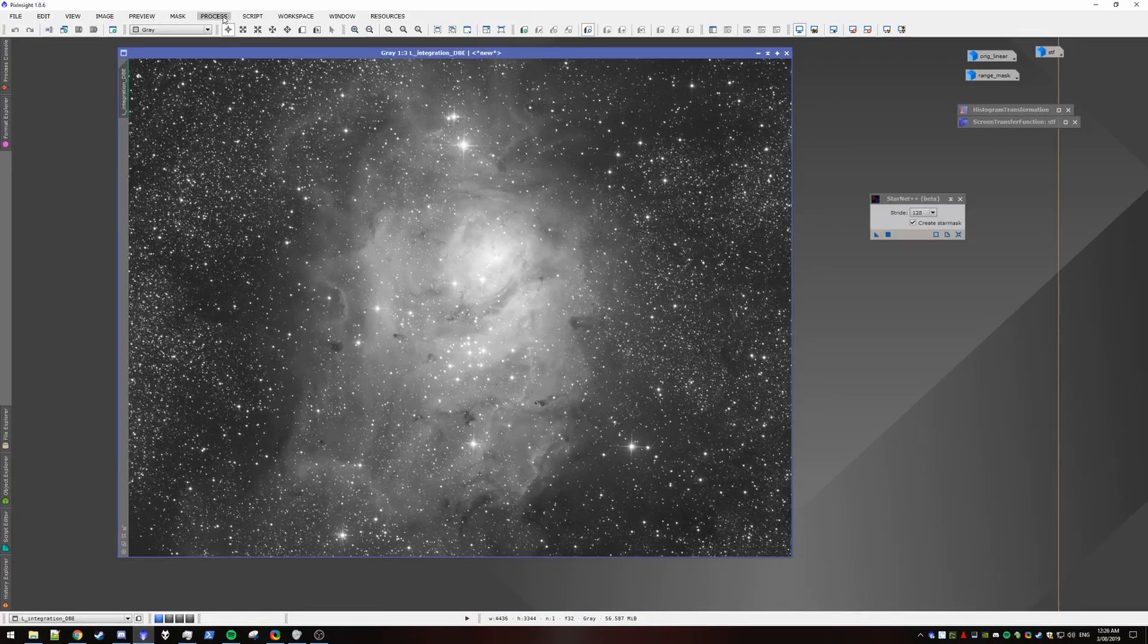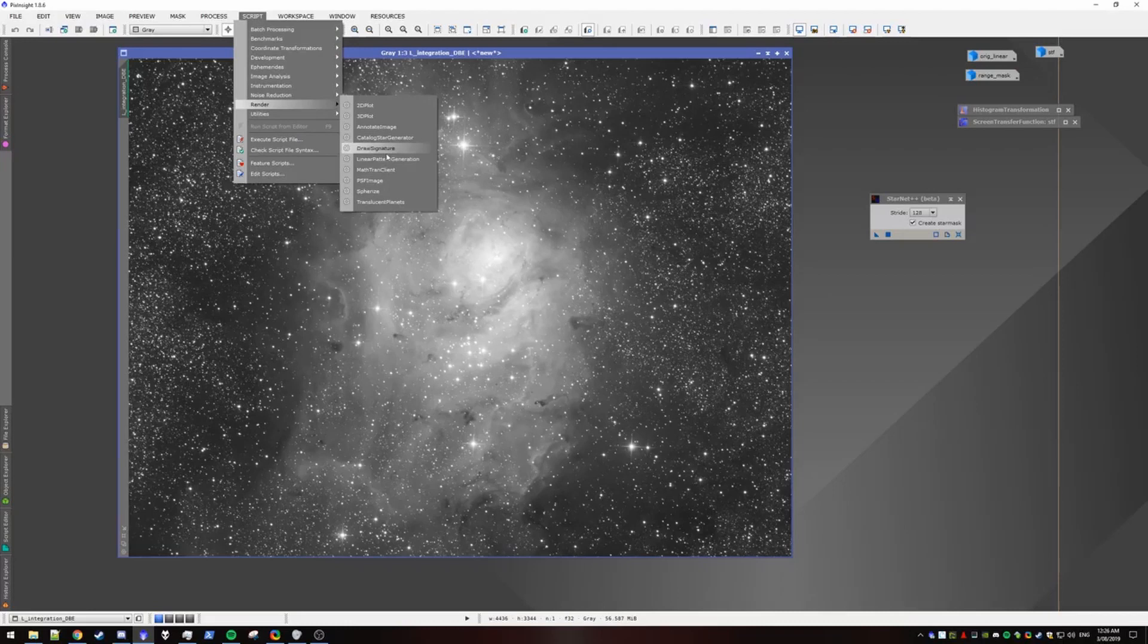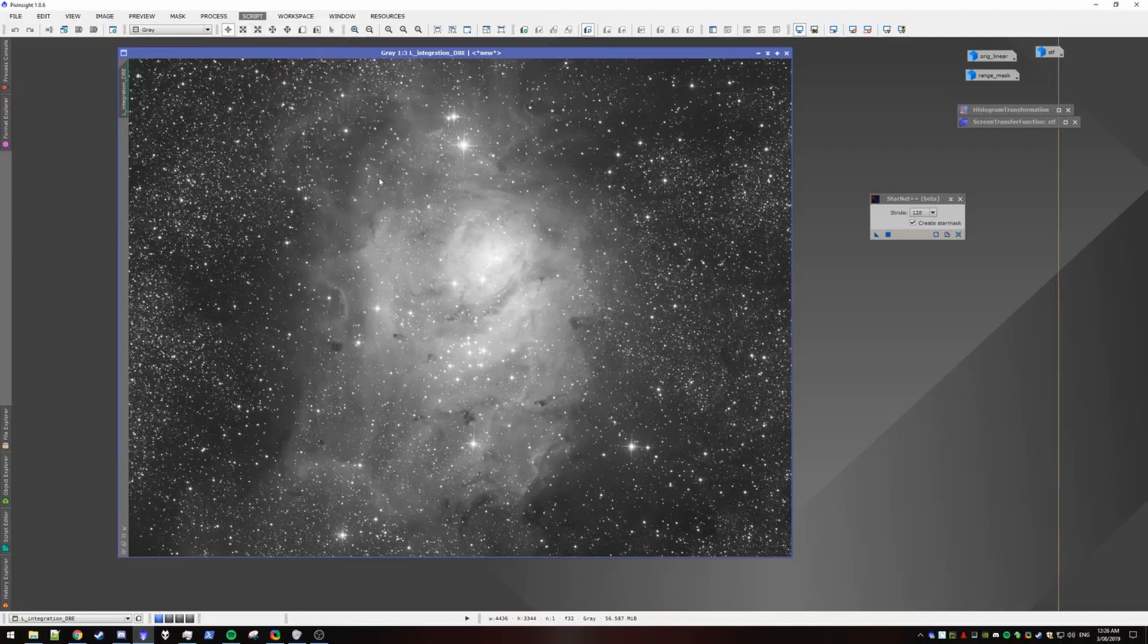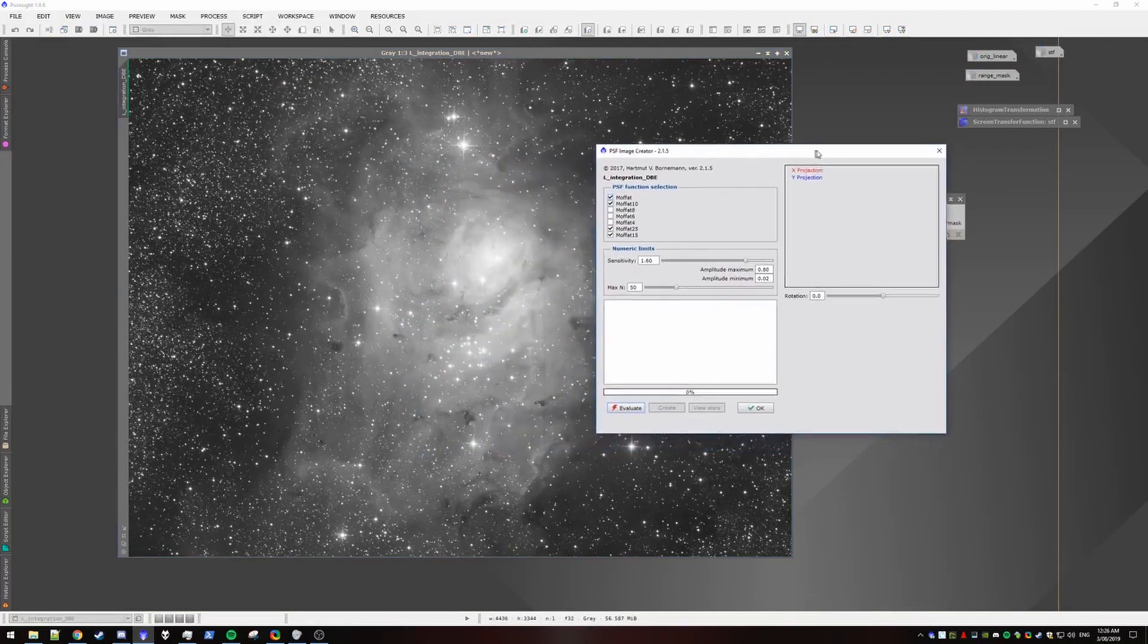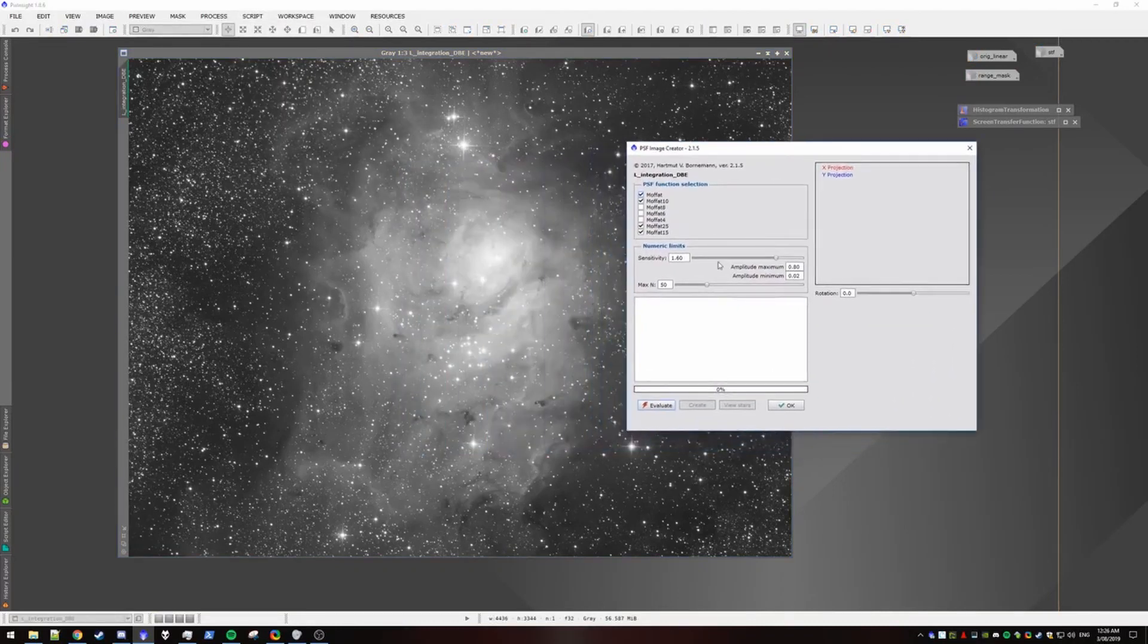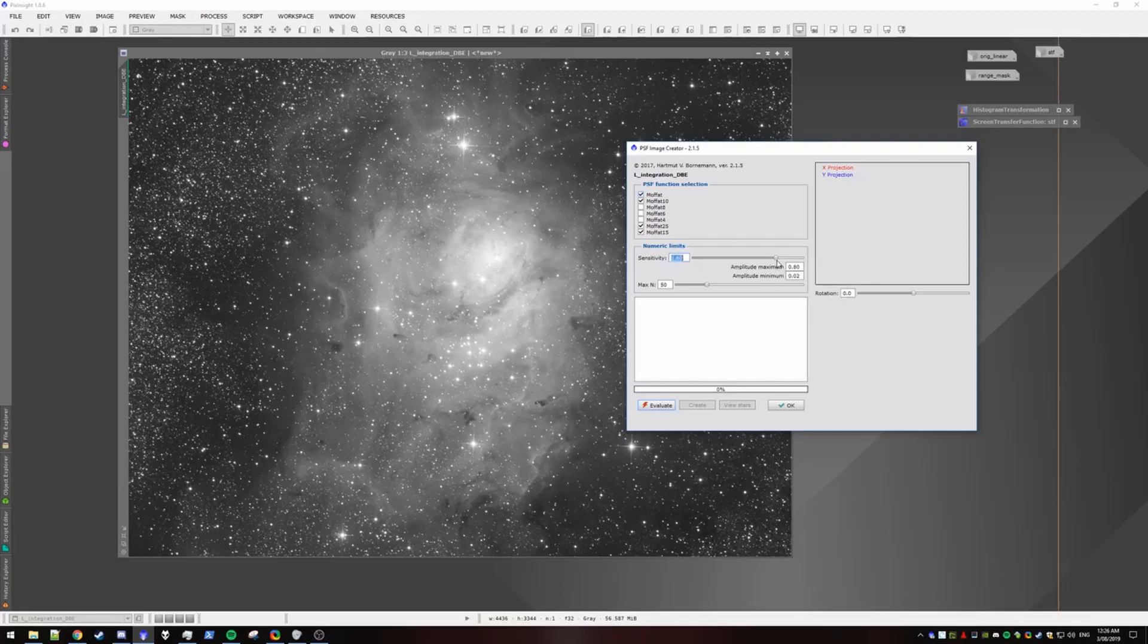The next thing we want to do is generate a PSF. And we will do that with a script called PSF Image. We open it up. The only real things you need to alter is the sensitivity. If you're not picking up stars, then you need to lower the value. If you're picking up too many,